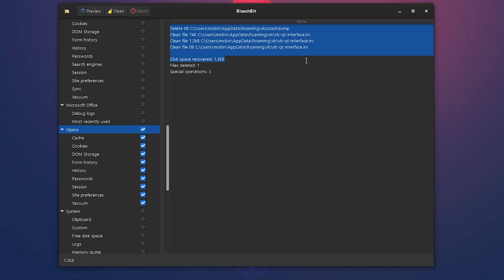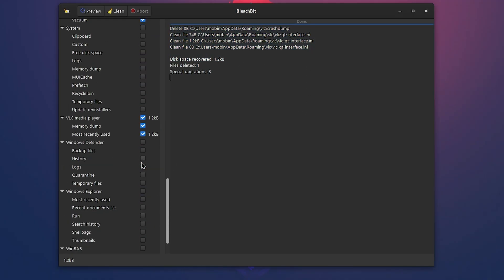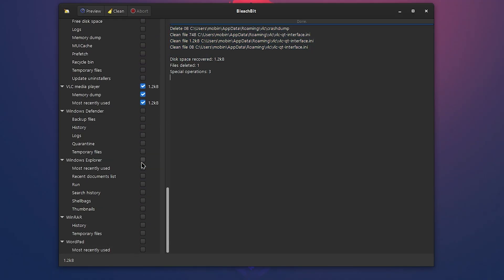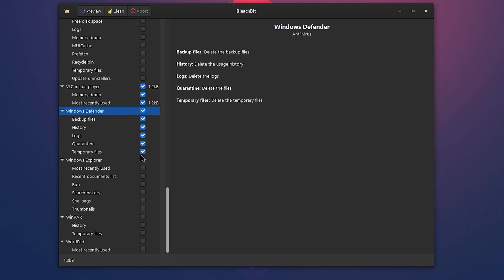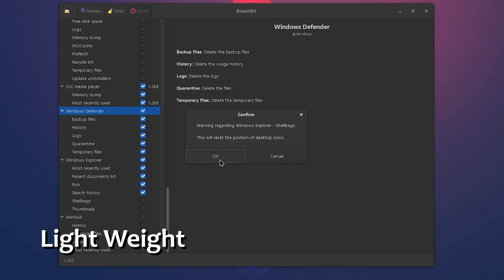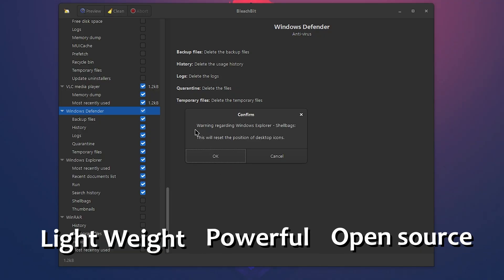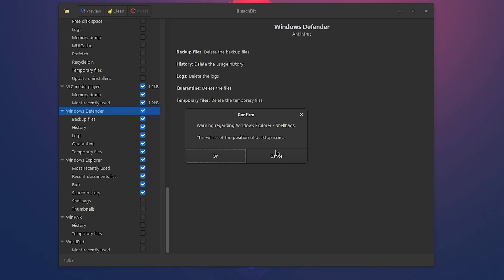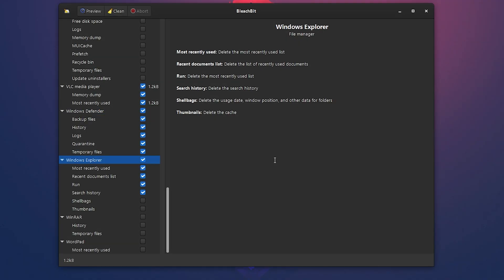But it's not just about deleting files. BleachBit can shred sensitive data, wipe free disk space to cover your tracks, and even delete Windows temporary files like those from Defender and Explorer. It's lightweight, powerful, and open source. It works on both Windows and Linux and supports cleanups for hundreds of apps.